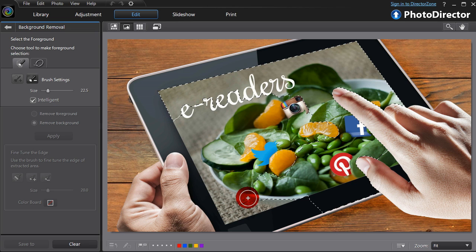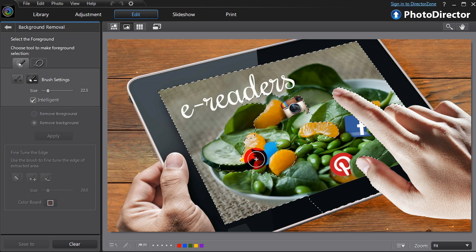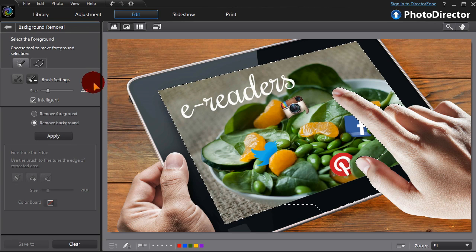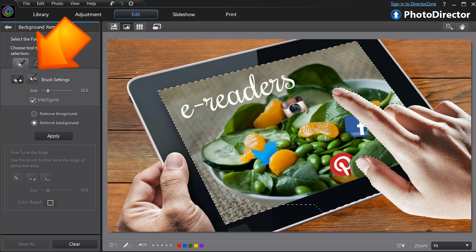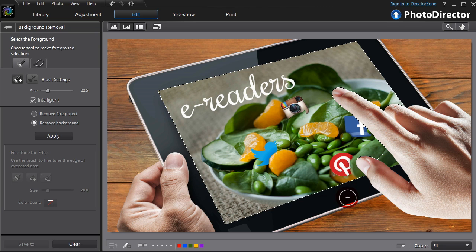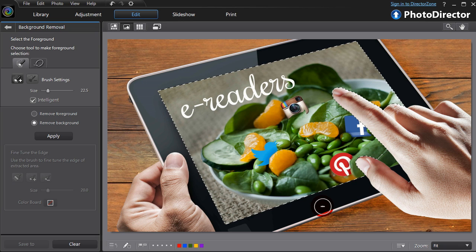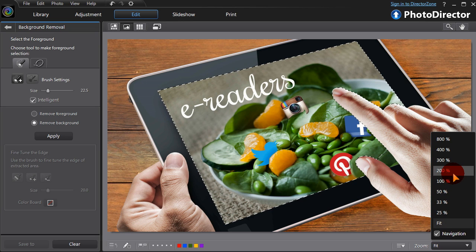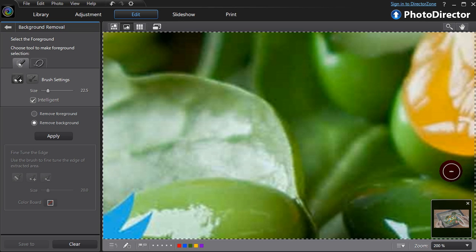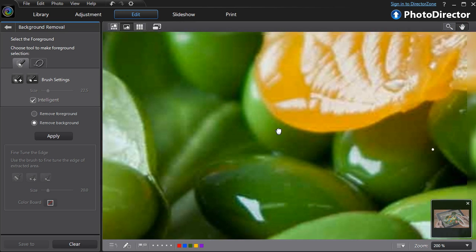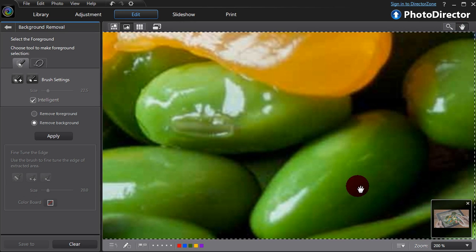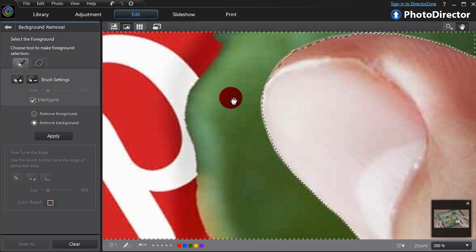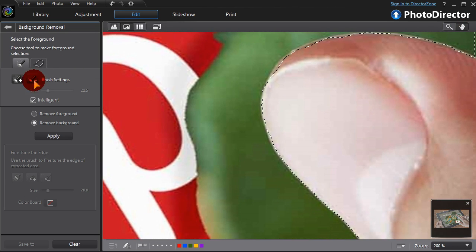It won't be perfect on the first pass, but we can tweak it by switching brushes. Zooming in helps with the fiddly corners and rough edges. It's worth taking the time to get it right.